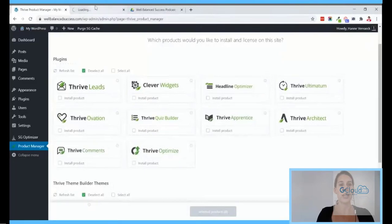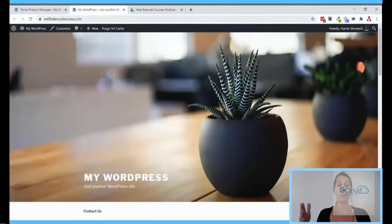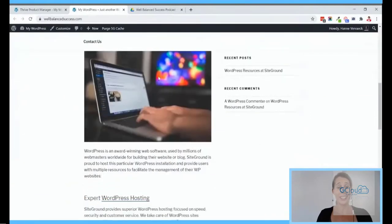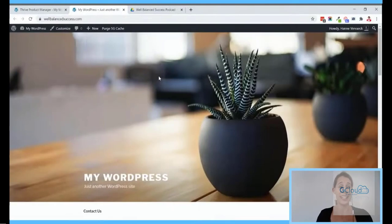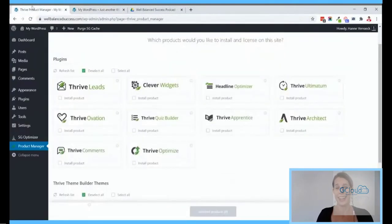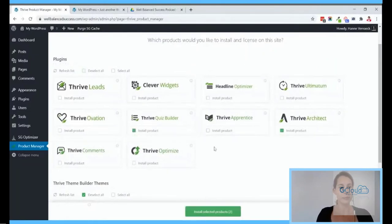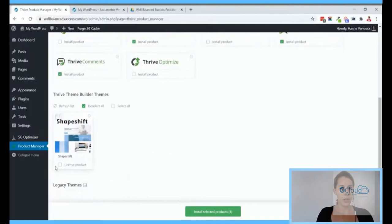The website we will be looking at is called wellbalancedsuccess.com — that's the name of my new podcast, Well Balanced Success. As you can see this is still the very basic WordPress install. I'll install Quiz Builder, Architect, Thrive Comments, Thrive Leads, and the theme builder with Shapeshift, so for that I can just install Shapeshift.